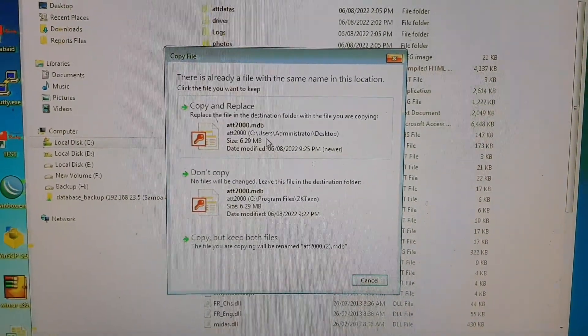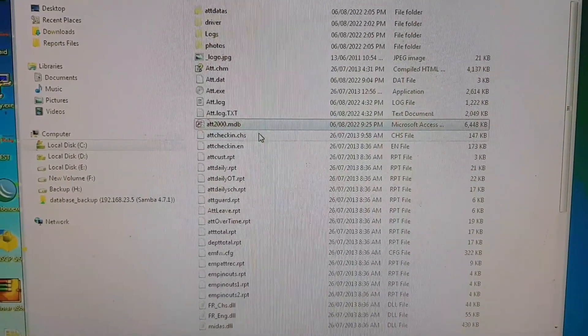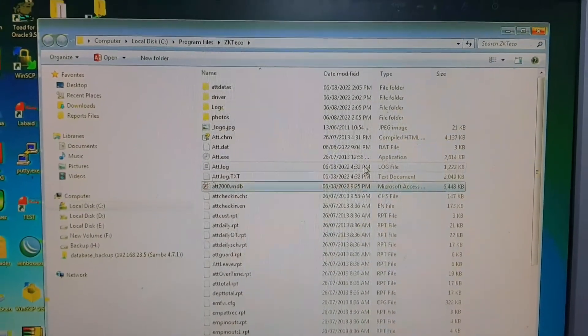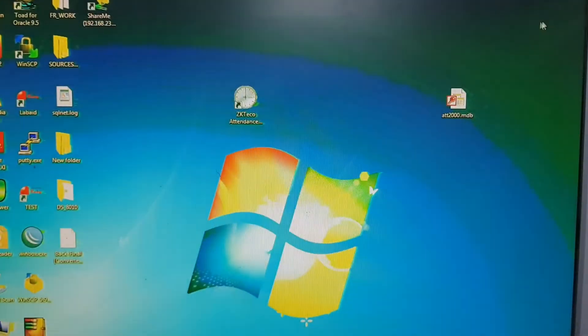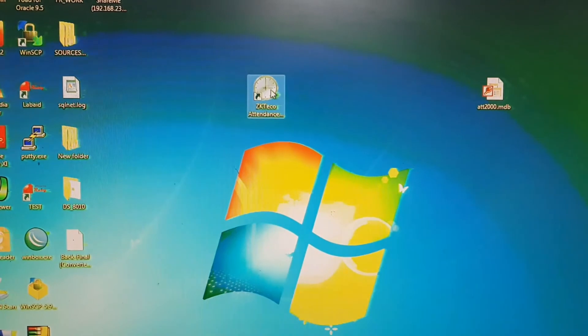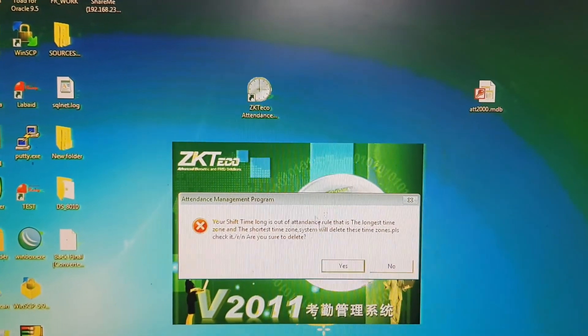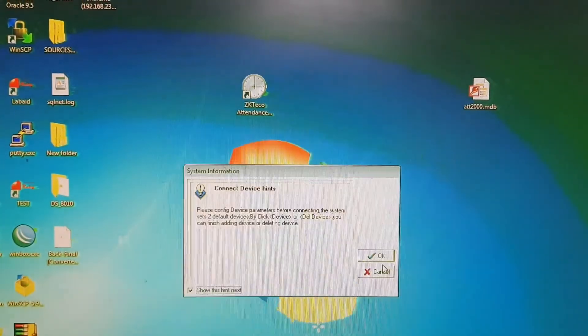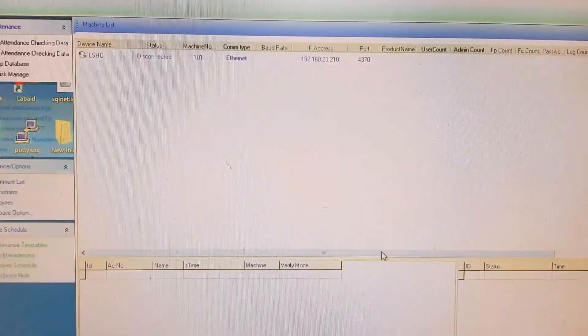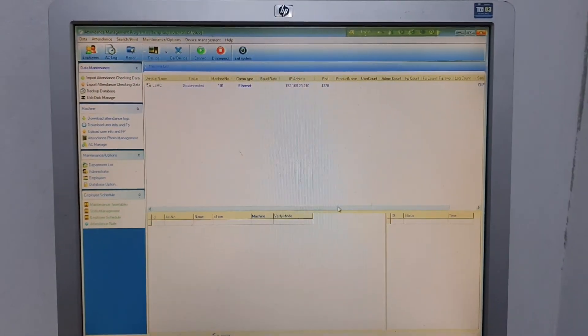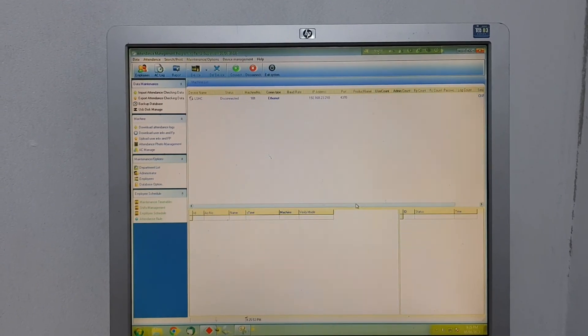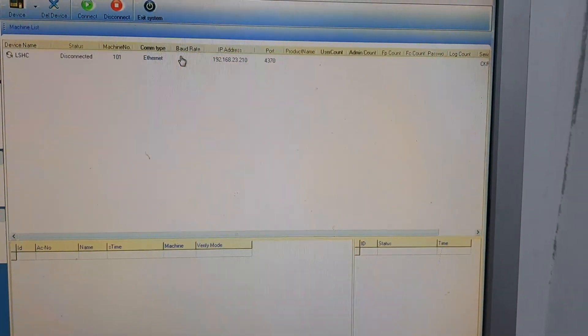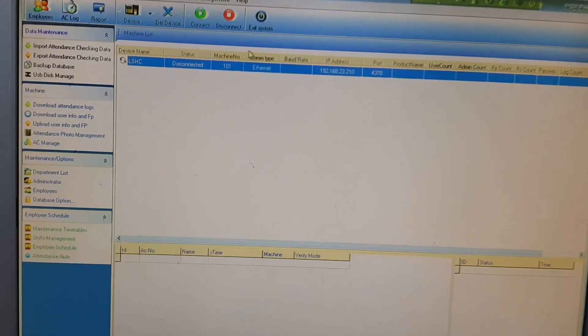And this says copy and replace. Okay, so you are done. Now you can log in to your ZKTeco software. Okay, done. See, I am now in the ZKTeco software interface without giving any username or password.